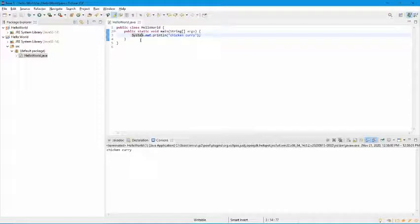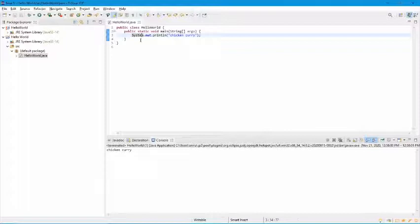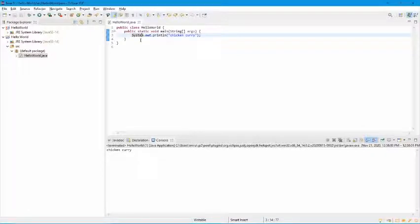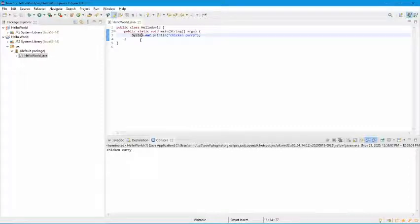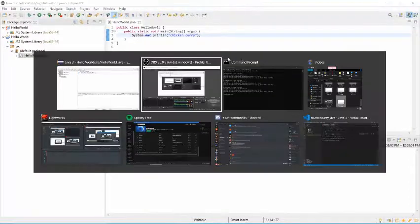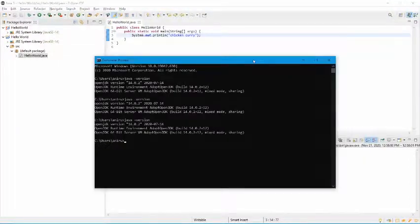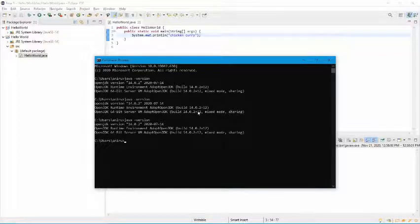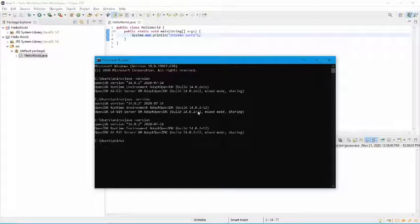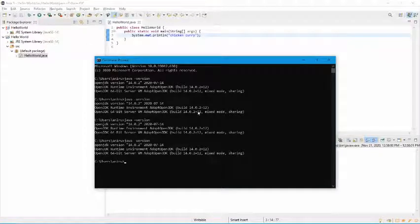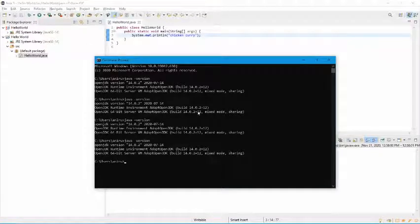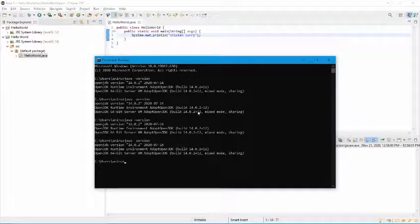So before we can start understanding how Java works, Java first must be installed on our PCs. A lot of PCs already have Java installed. So if you think that your PC has Java, you can go ahead and check if it's installed by going to your command prompt and typing java dash version. What this is going to do is show the Java that's installed on your computer.